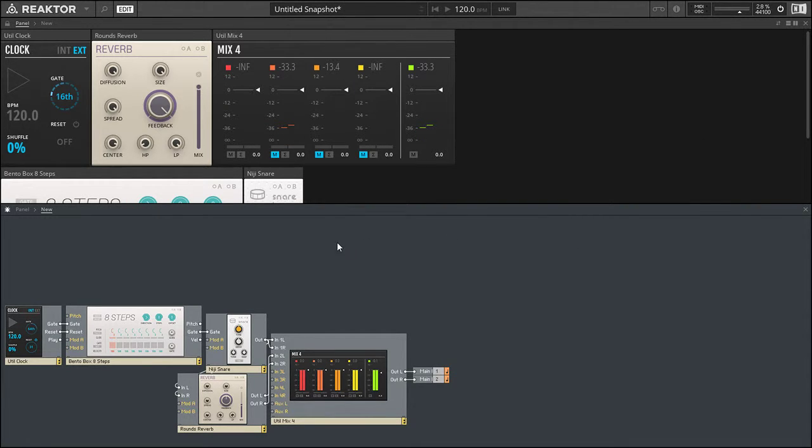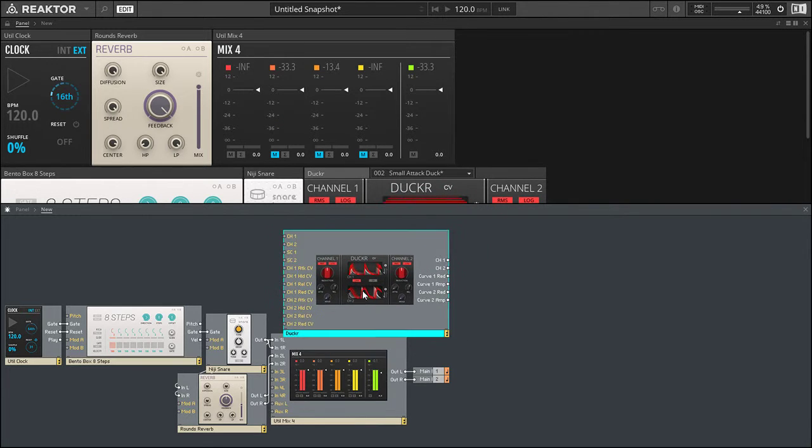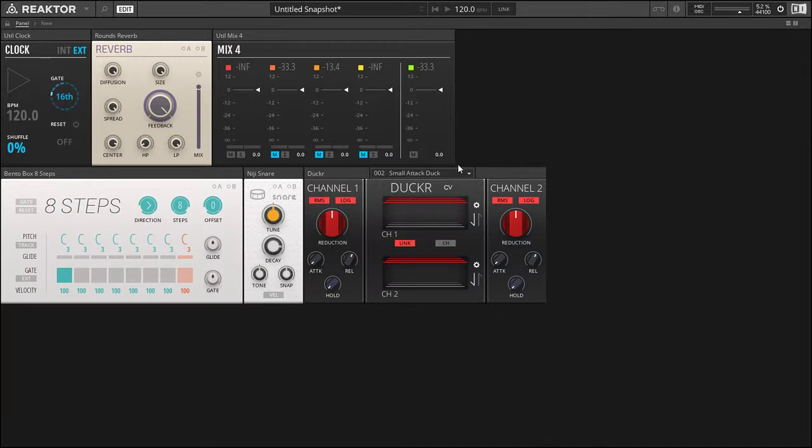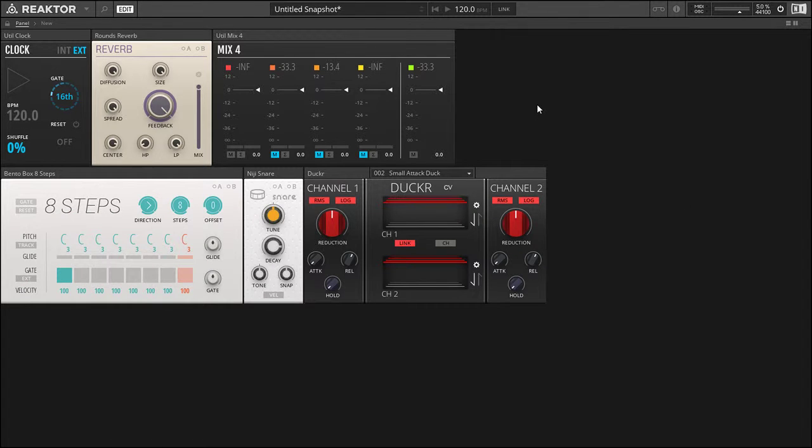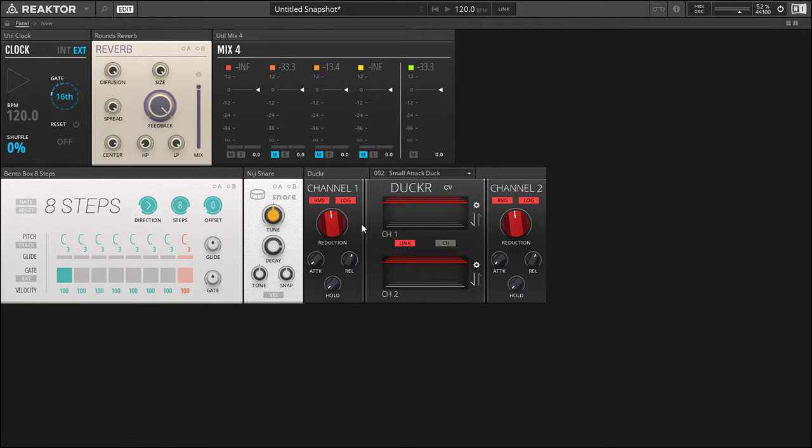Go into split view, we're going to bring in Ducker. Now Ducker is a two-channel ducking/amplifying block with obviously two channels, and you can link these two channels. When you move controls it'll mirror on the other side for ease of use when working with stereo signals.